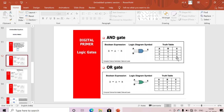If any input is zero, the output is always zero. This is the AND gate truth table. Similarly, the OR gate has Boolean expression: output = A + B. With two inputs we have four combinations: 00, 01, 10, 11. If any input is one, the output is one.